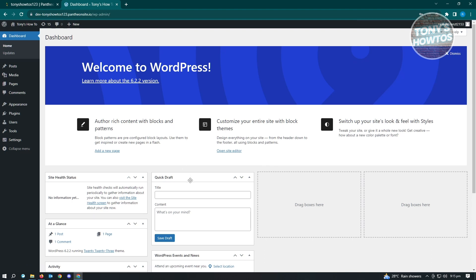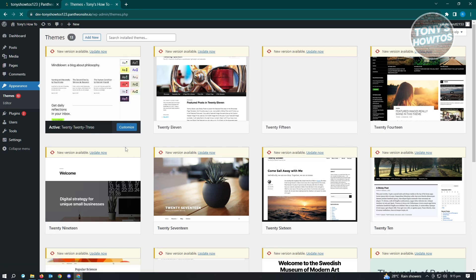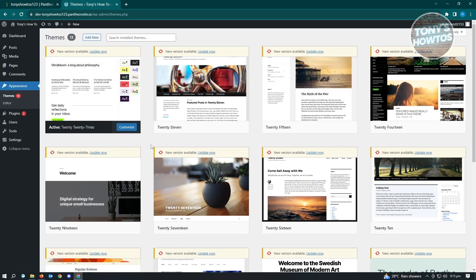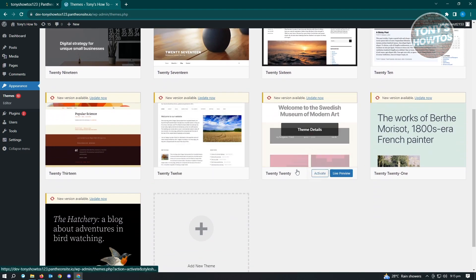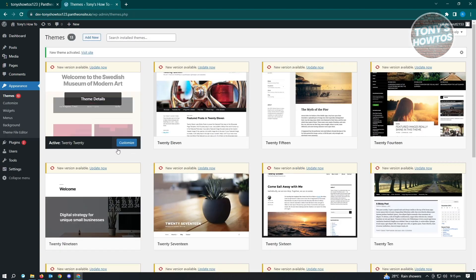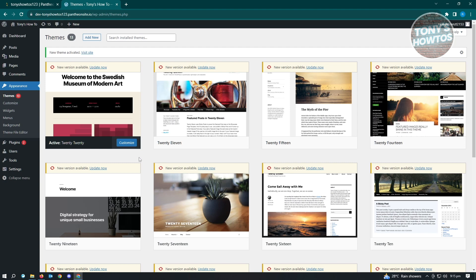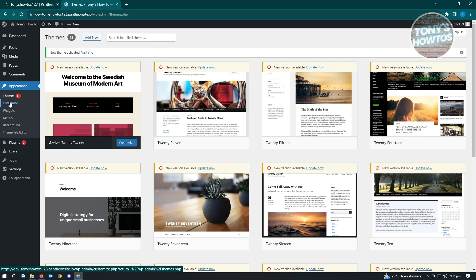It's going to say Welcome to WordPress. The first thing you want to do is set up your theme. Click on Appearance, then Themes. There are a lot of themes to choose from — for example, choose the 2020 theme and click Activate. If you want to customize your theme, click on Customize.